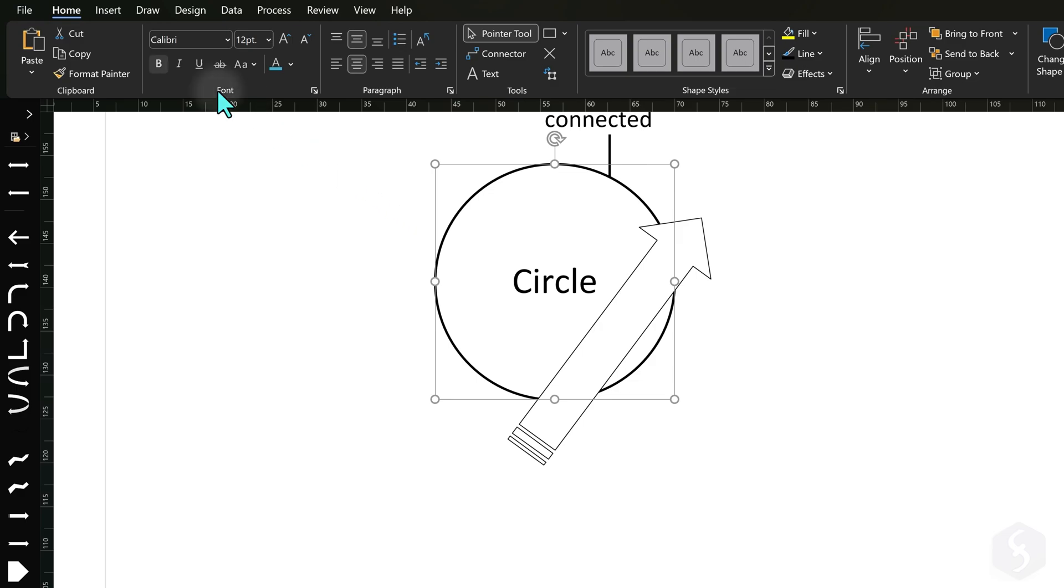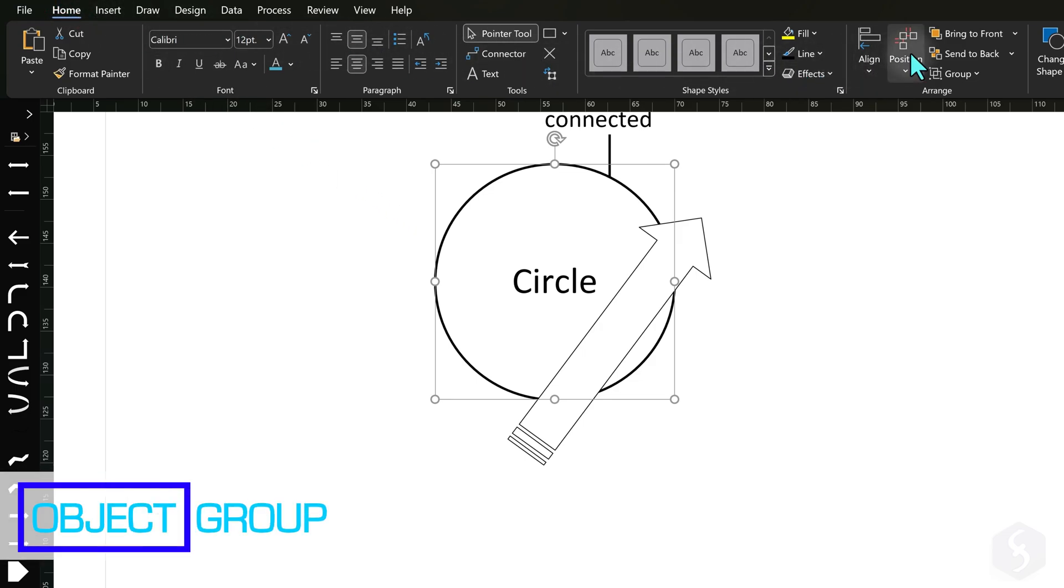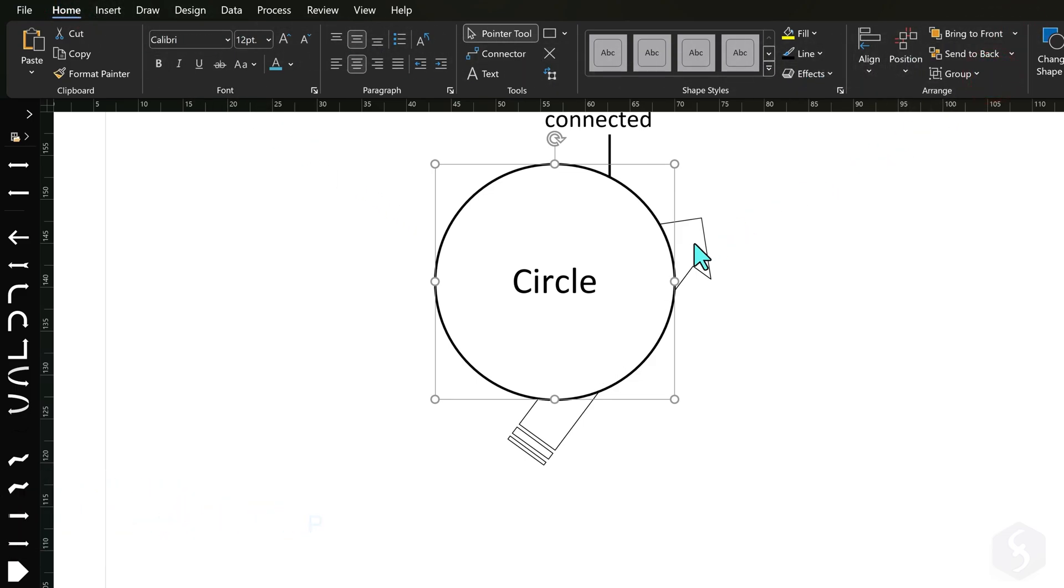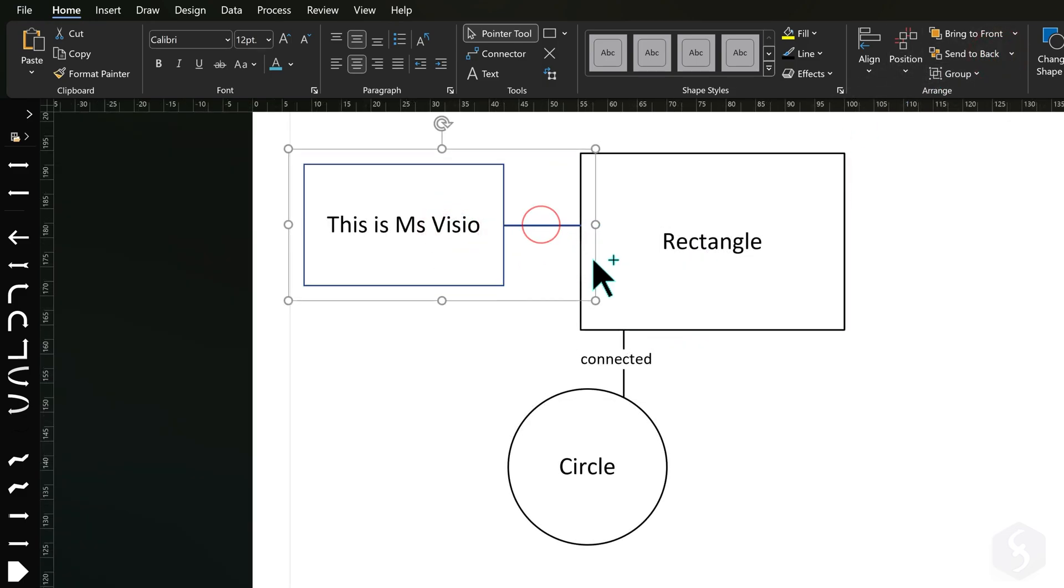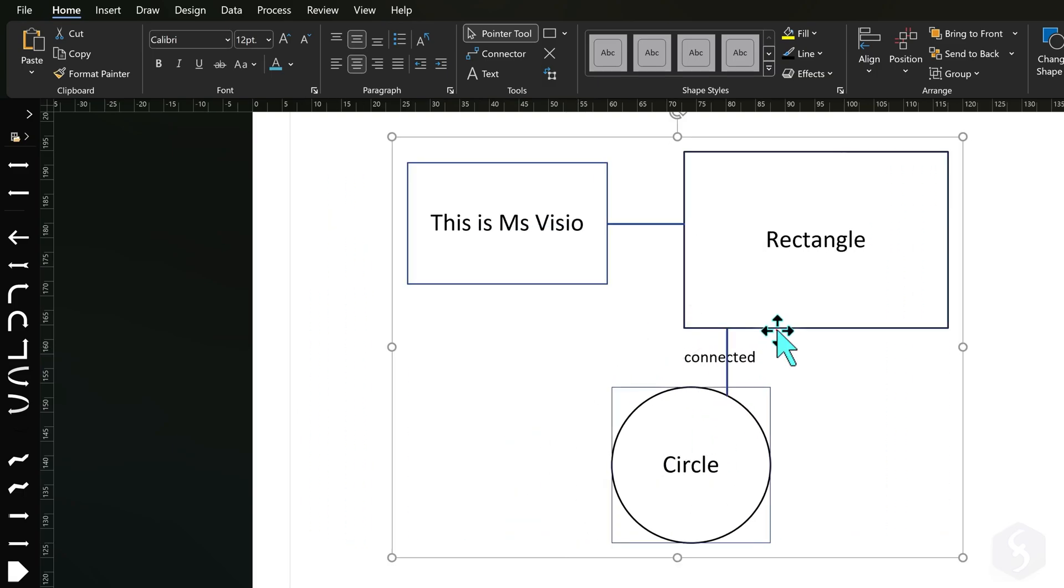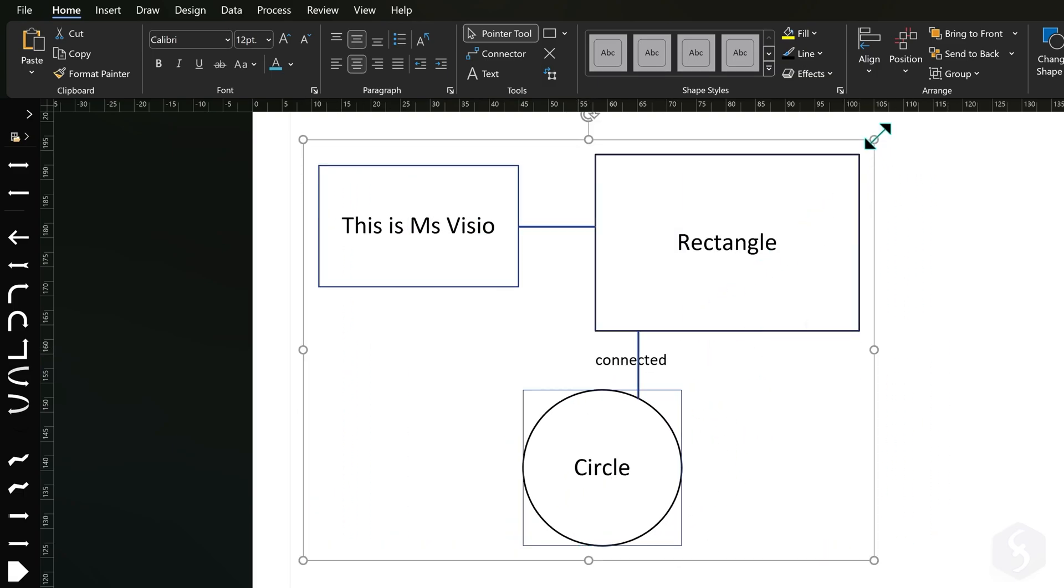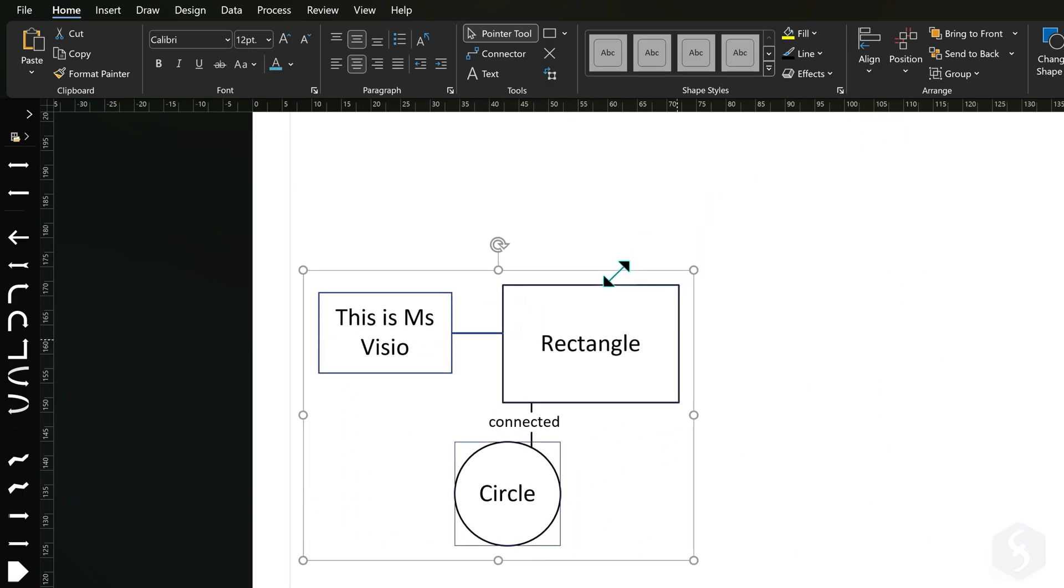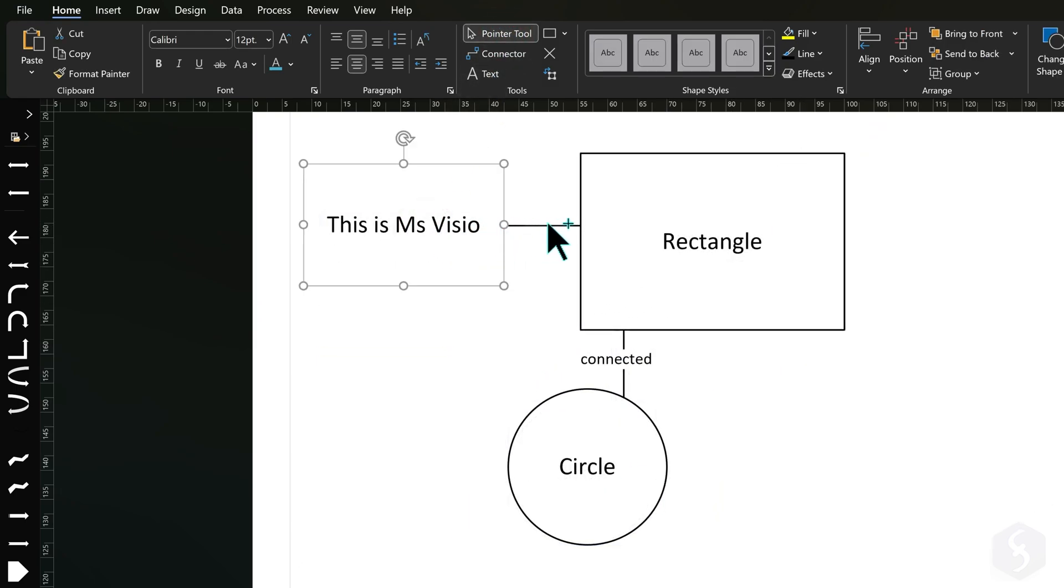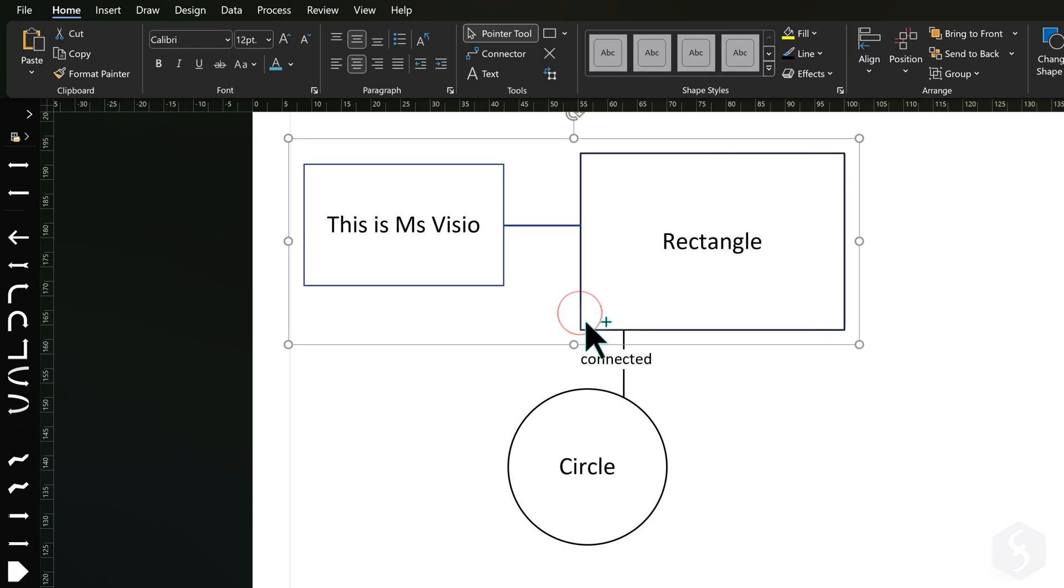If you get objects that overlap, select any object and adjust the order from Home Arrange. You can also select multiple objects to move, rotate and scale these together. Just hold down the Control key and click on each object to select each of them.